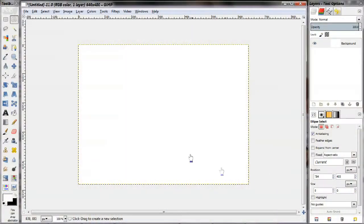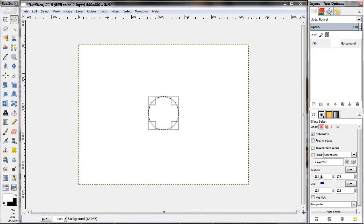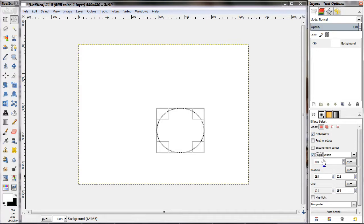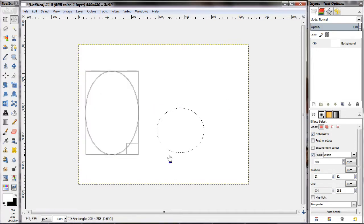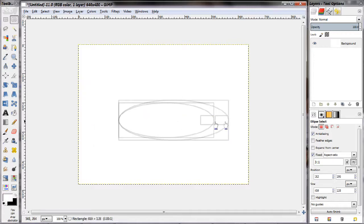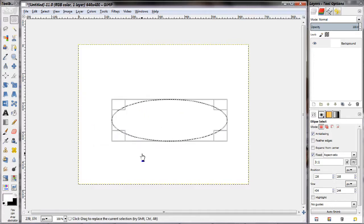Now that we're acquainted with all the tools we can use to generate selections, let's take a closer look at how to use them to get the perfect selection. For the rectangular and elliptical selection tools, you'll want to look towards their configuration boxes, because those can help you do a lot of things. For example, you can enter an actual number for the width or height of your selection, lock it to a particular aspect ratio, or lock it to a particular width or height.